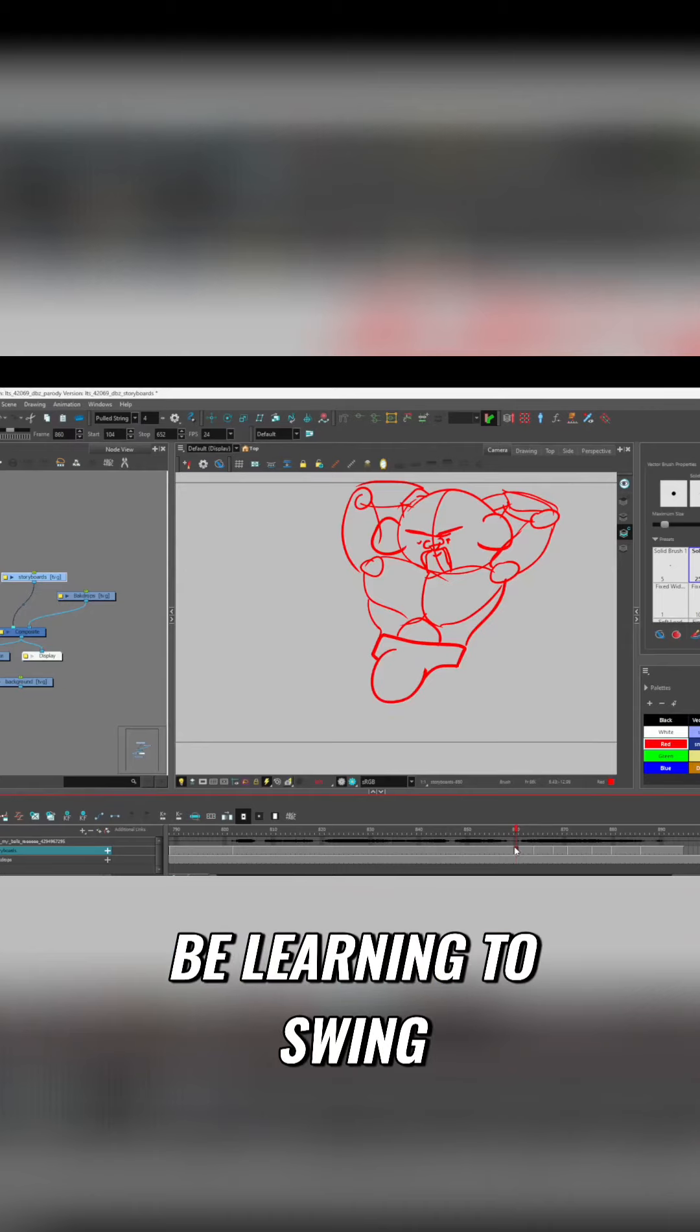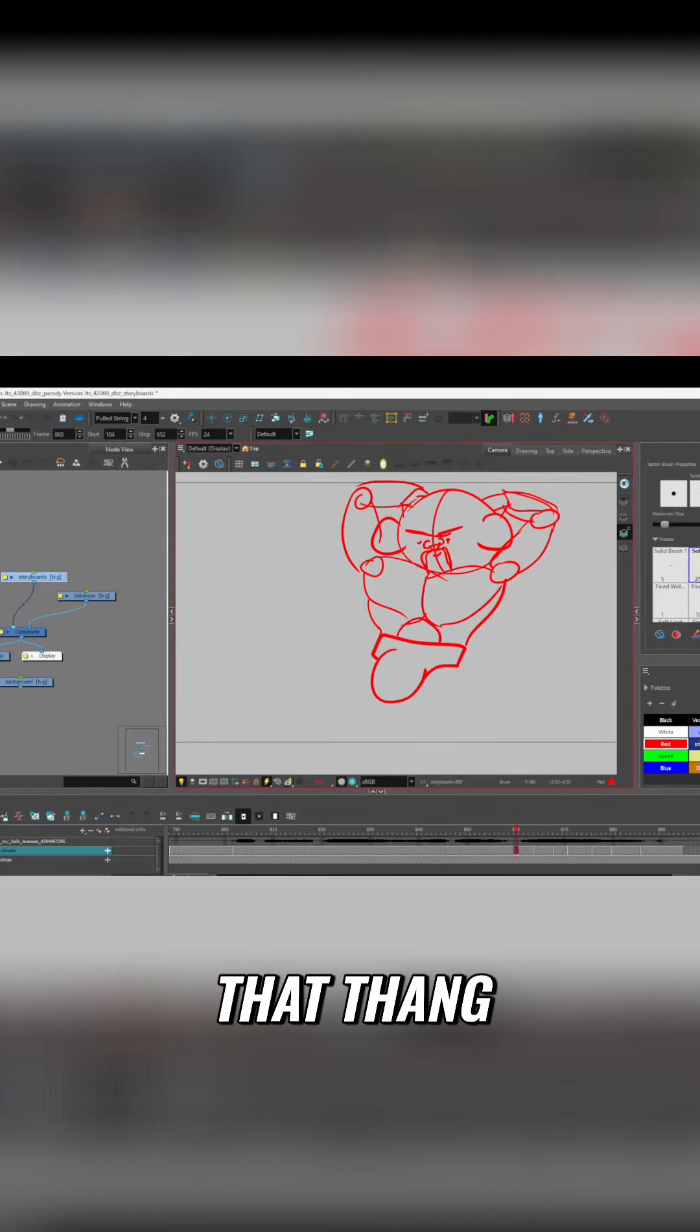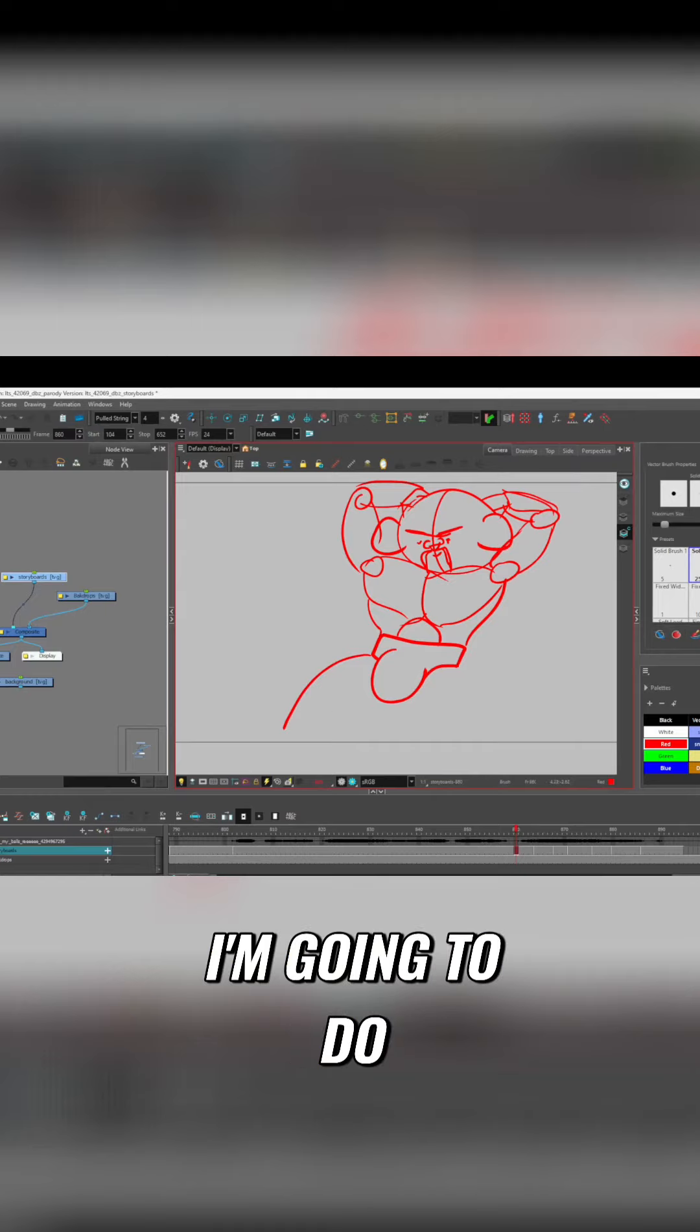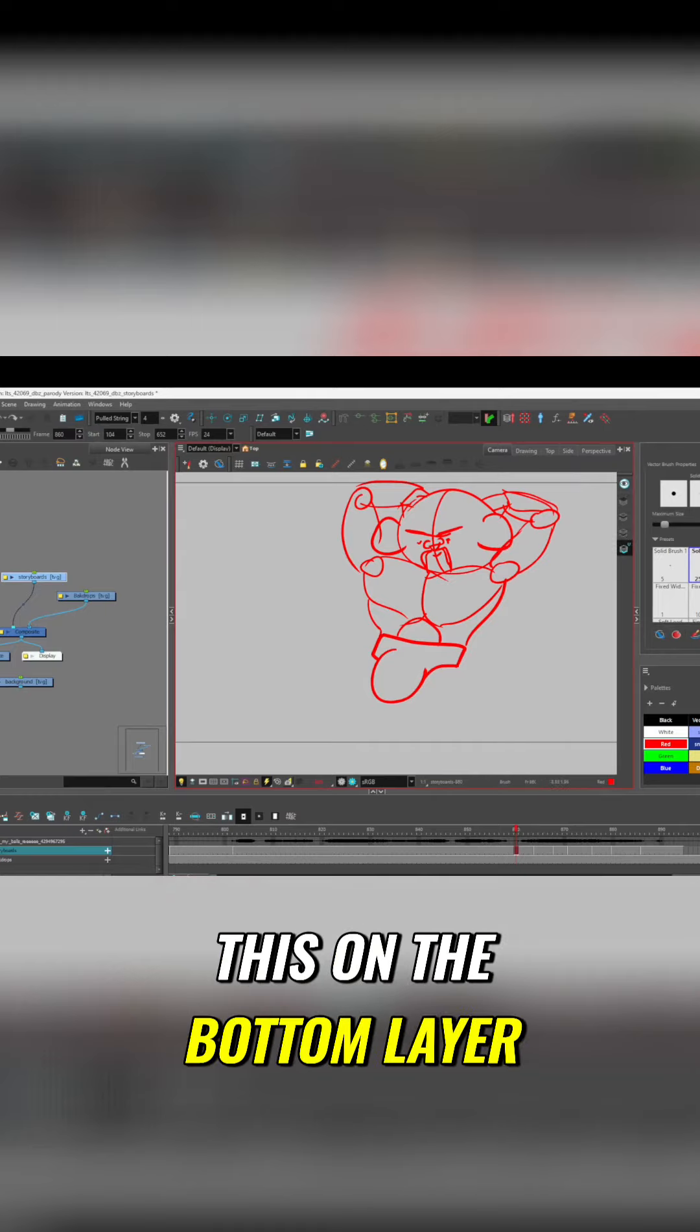In this tutorial we will be learning to swing that thang! Let me give him some beefy thighs. I'm gonna do this on the bottom layer.